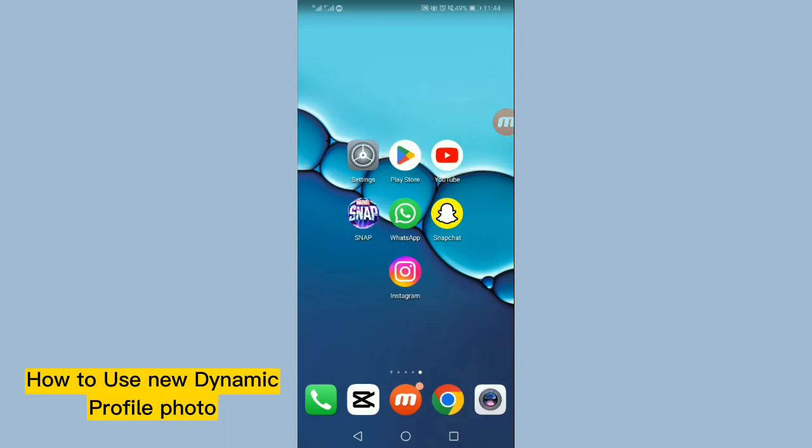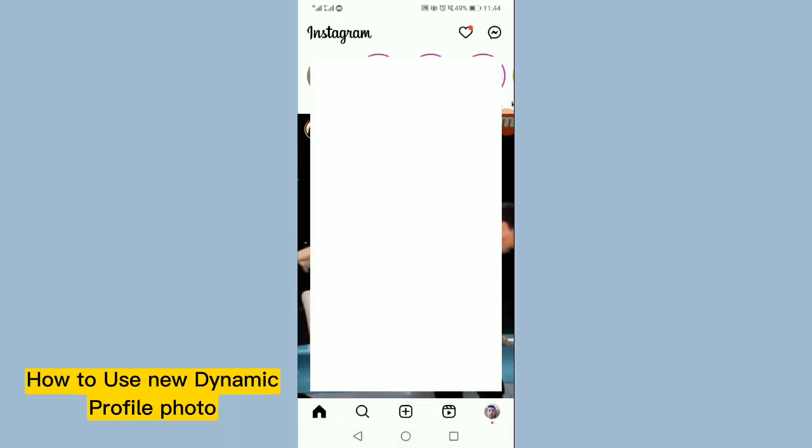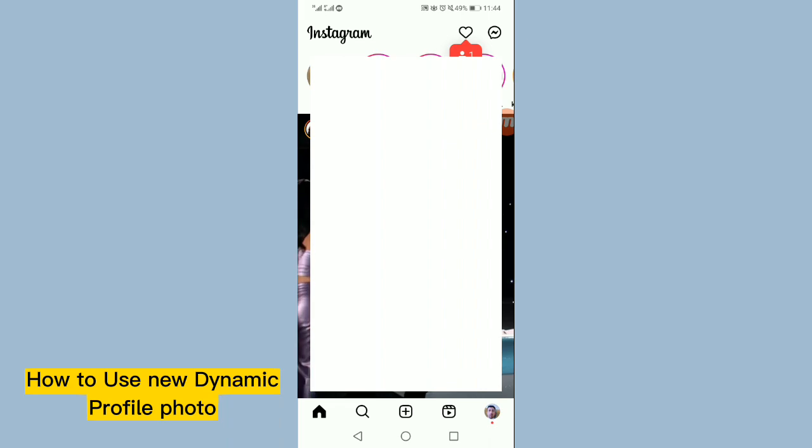Hi guys, in this video I will tell you how to use Instagram's new dynamic profile photo that flips between your picture and avatar. First, open Instagram and make sure that your Instagram app has the latest version.